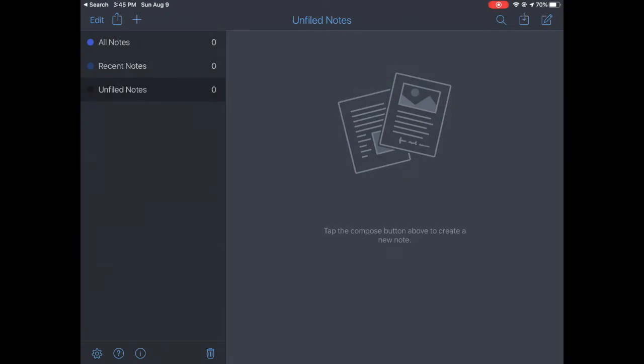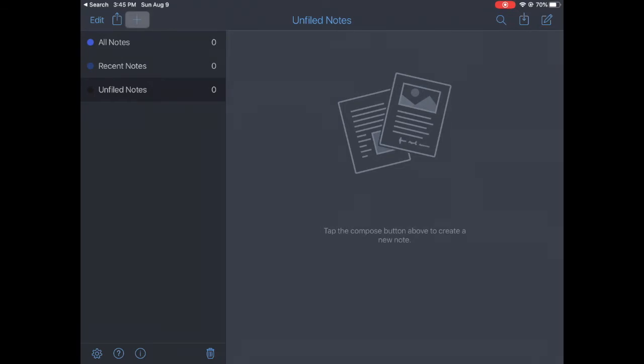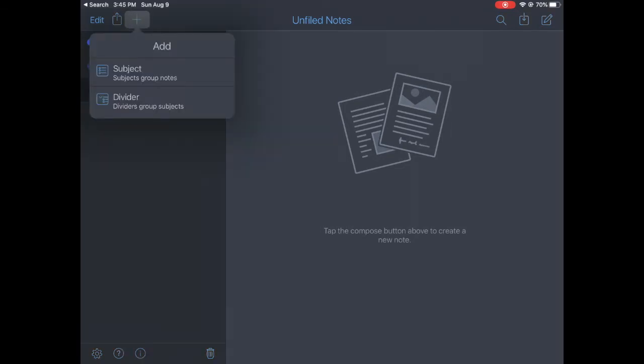Notability is a program we're going to use a lot. So we are just going to do a couple things here. In the top left corner, we are going to add, plus mark, a subject.